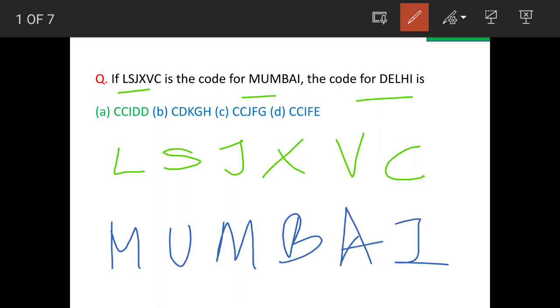The point to note here is that M is appearing twice, but the codes are different. Let's try to sort this out.